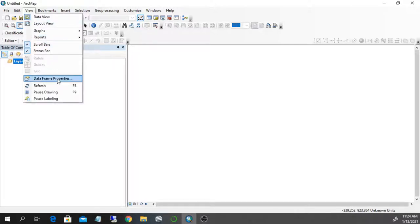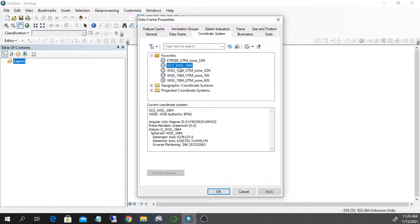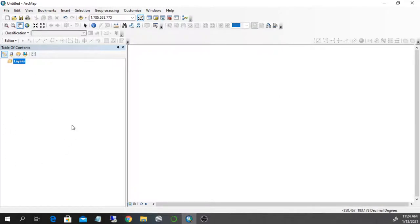So the very first thing we have to do is set a coordinate system for the project if it's not done yet. So we go to view data frame properties and I select in this case GCS WGS 1984. Apply and OK. So now my coordinate system is set.